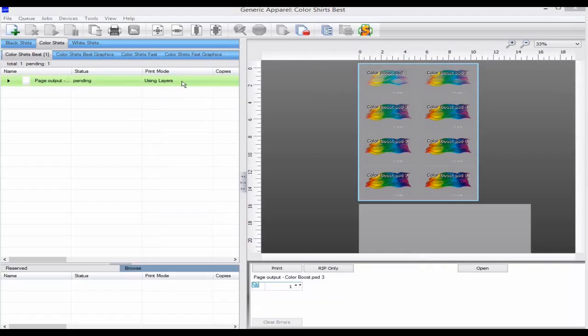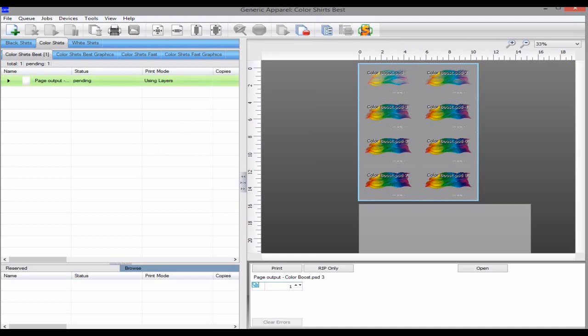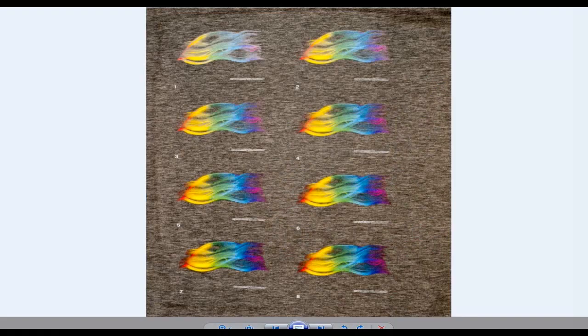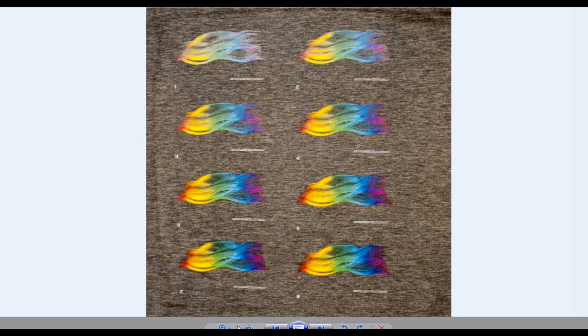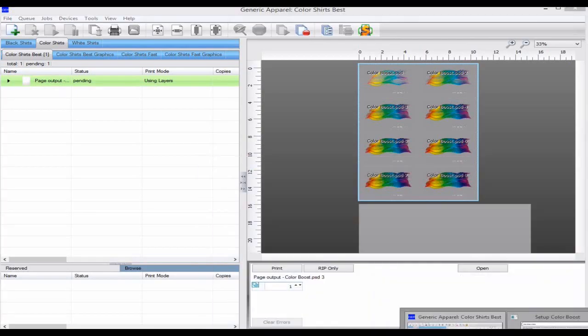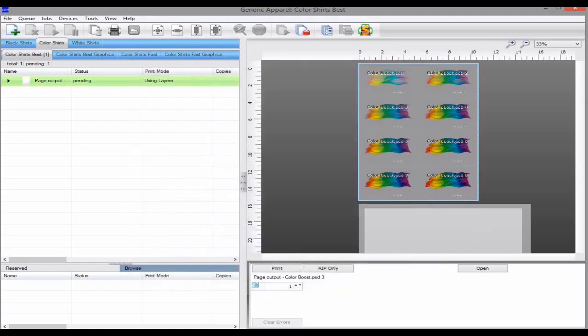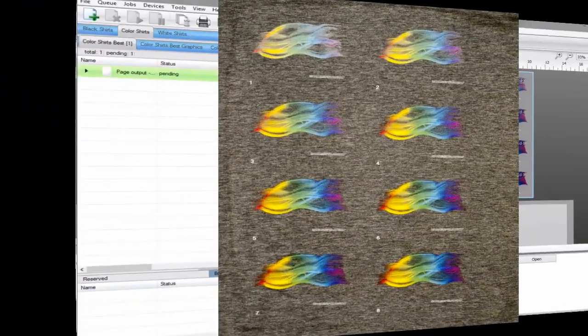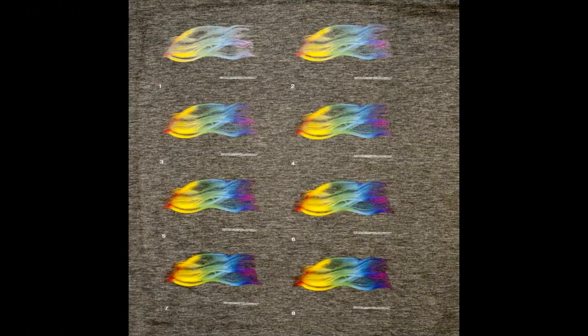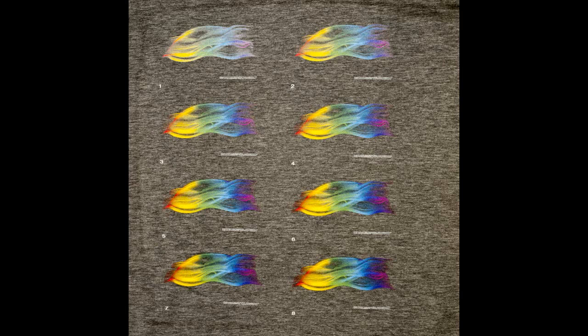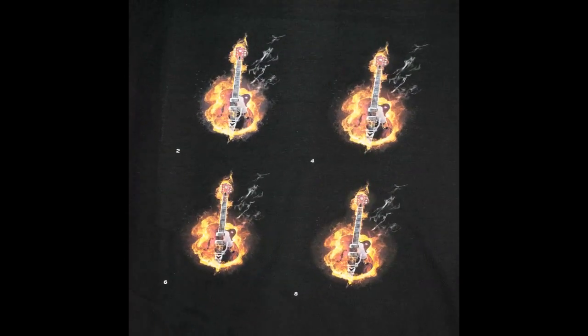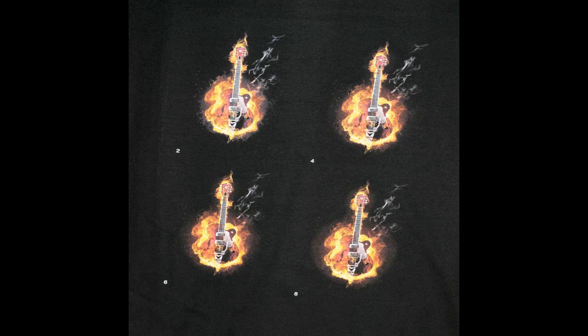You can then print the shirt and from the output you can select your preferred print and enter this value in the wizard to use for all new jobs in this queue. Use the Color Boost for both colored shirts and your black shirt queues to fine tune and get the desired output you are looking for.